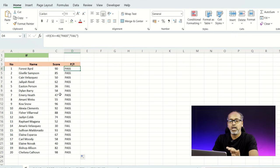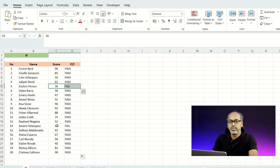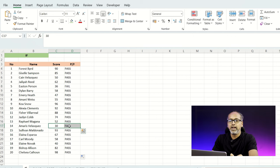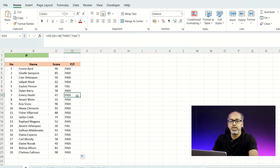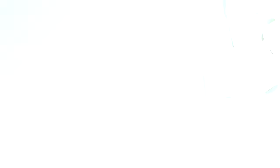You can use the IF condition for all your use case scenarios — write the value as greater than or equal to so that it gives you the exact result. The next function I'm going to use is the SUMIF function.